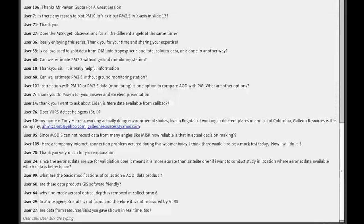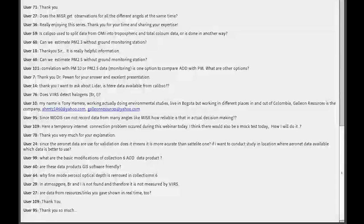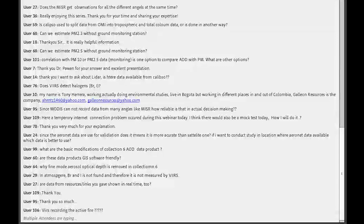Is AERONET data more accurate than satellite data? Yes — AERONET data are definitely much more accurate; we consider them as ground truth, meaning they are the most accurate data for aerosol optical depth. That is why we use them to validate the satellite. If I have options between AERONET and satellite data, I would of course use AERONET data for my purpose, if it serves the purpose.